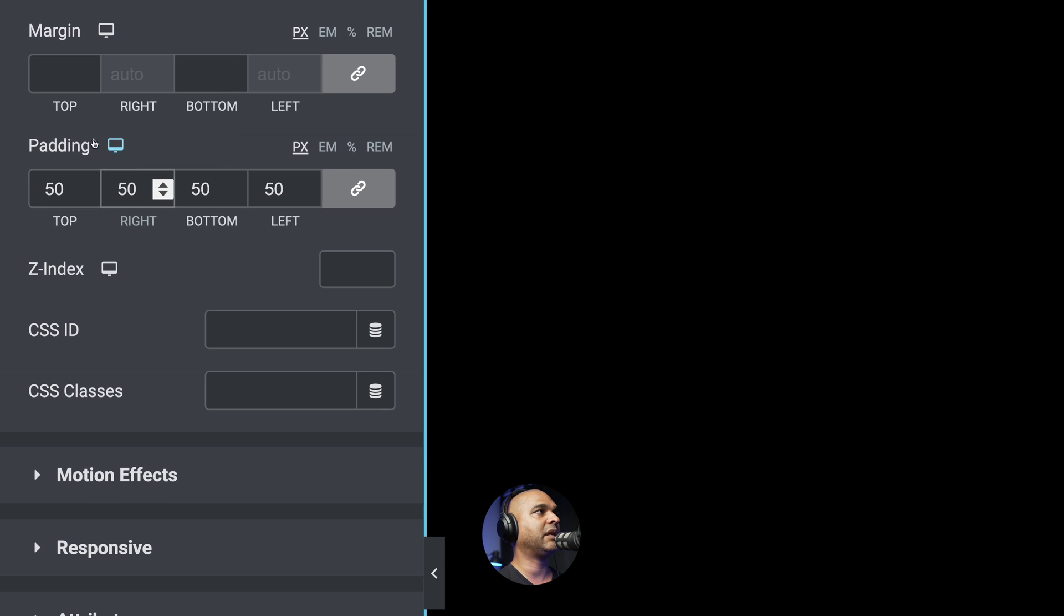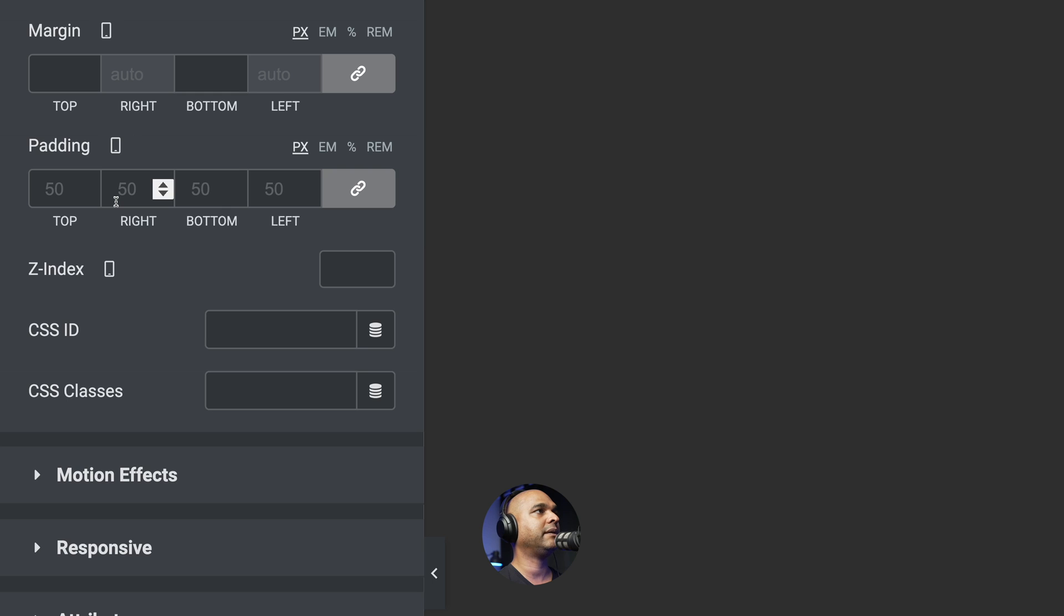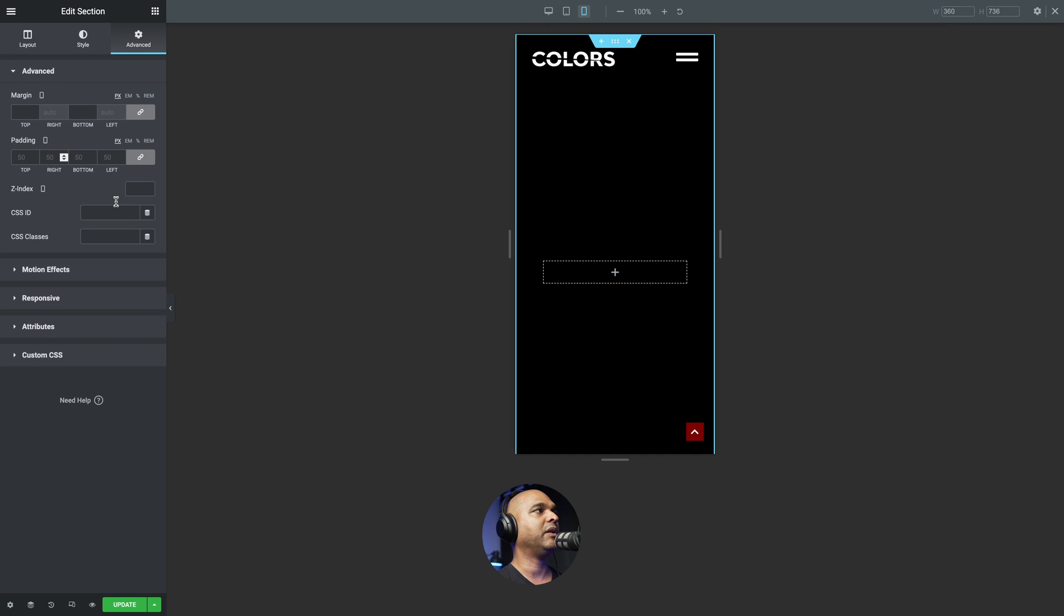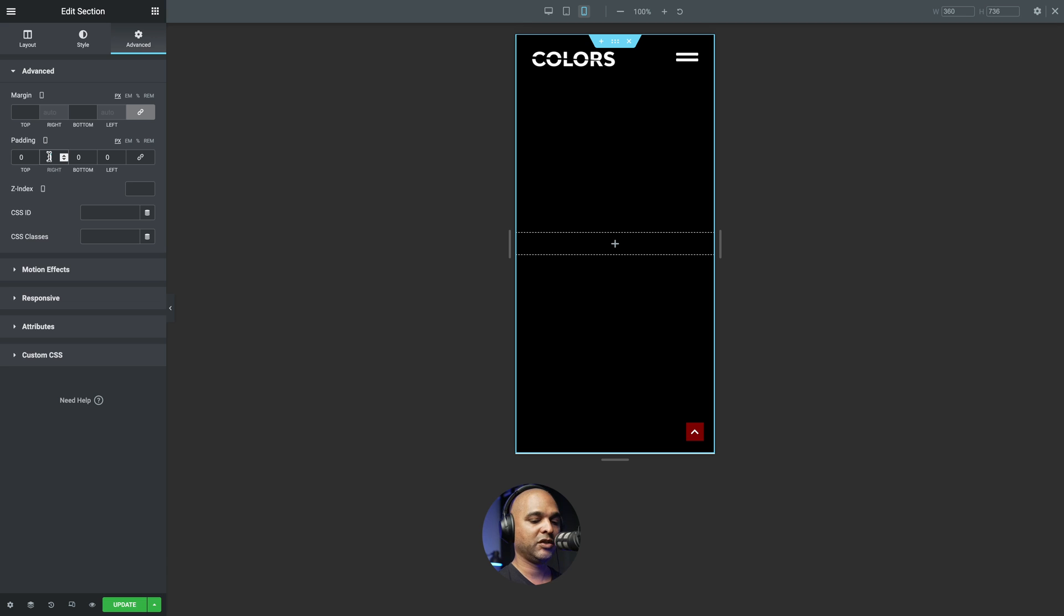Next, you want to click on Advanced and we're going to give it a padding of 50 pixels all around. And next, you want to click on the responsive icon and hit the mobile icon. And we're going to unlink the values. And we want to give it zero at the top, 20 on the right,